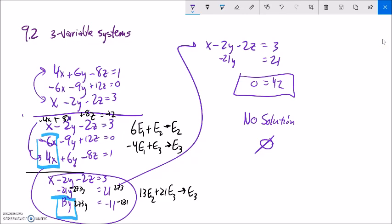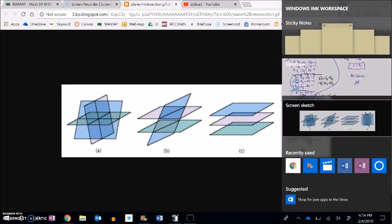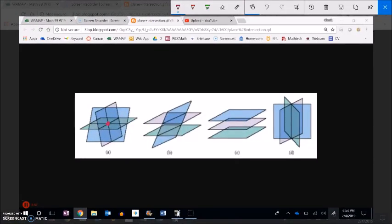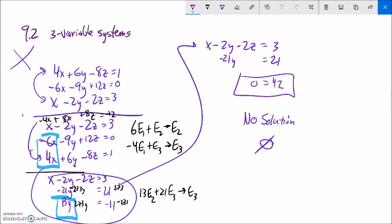When we get a statement like 0 = 42 — a false statement where all variables drop out — that means there is no solution. We can write it as 'no solution' or with the empty set symbol. Remember, with three variables we're no longer dealing with lines but with planes in three-dimensional space. In a consistent system, three planes intersect at a single point. A no-solution case means the planes don't all cross at the same place — for instance, they could all be parallel, or some could intersect pairwise but not all three together.